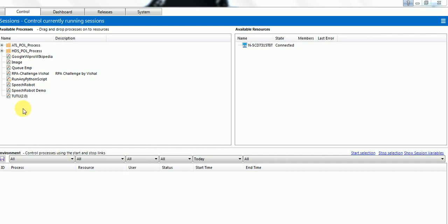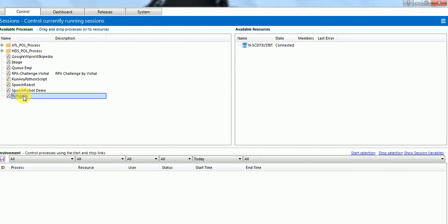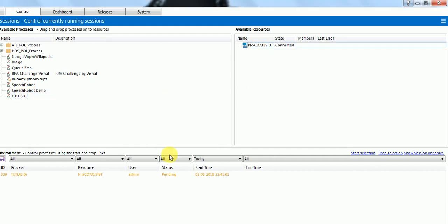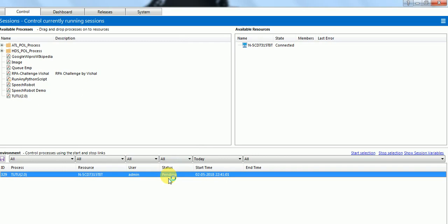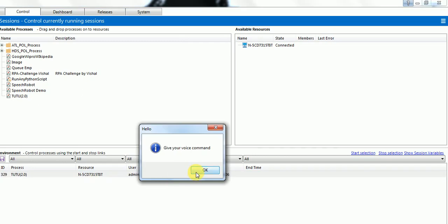I have integrated Tew2 2.0 to BlueBrisom, which is an RPA tool, just to show the use case of BlueBrisom and the AI. So I am going to start now. Okay, I am going to give my voice command.